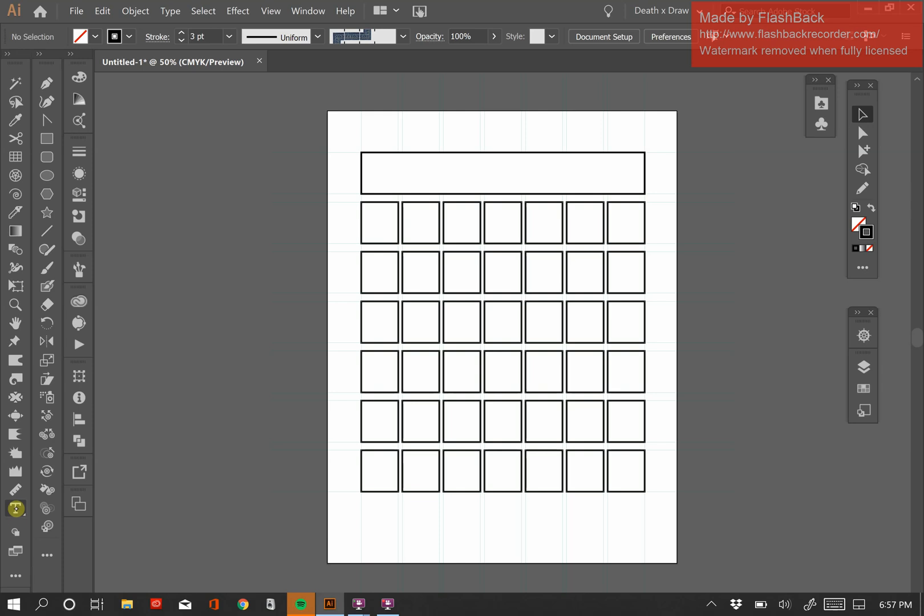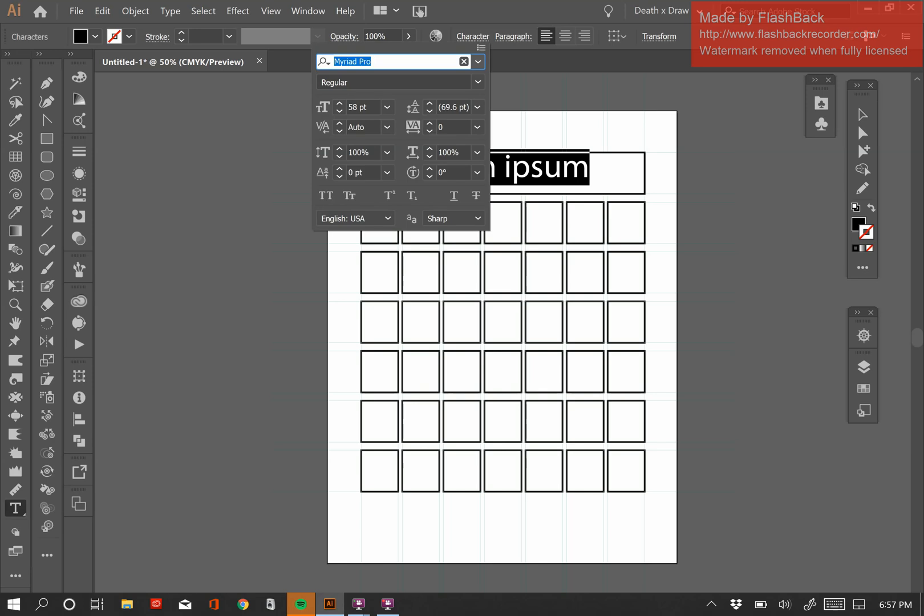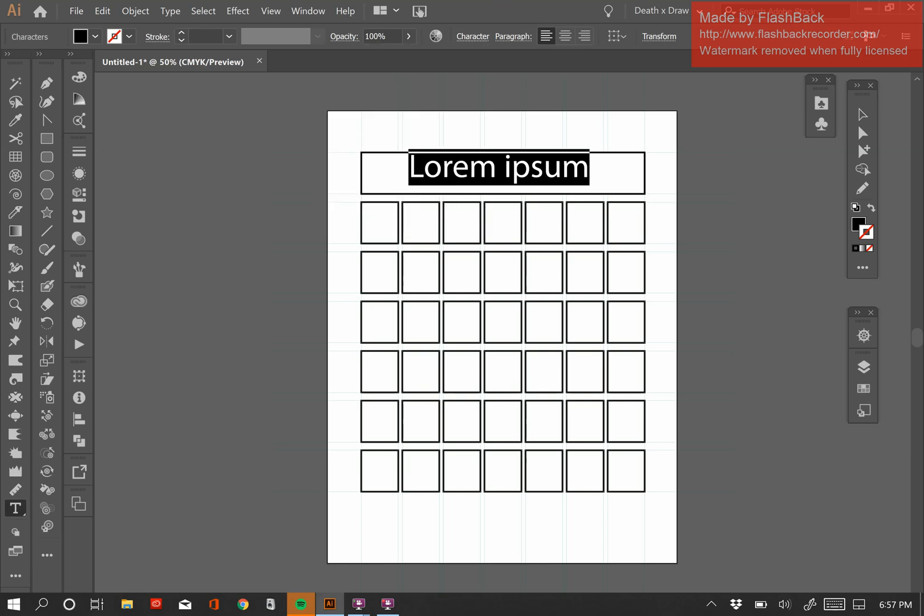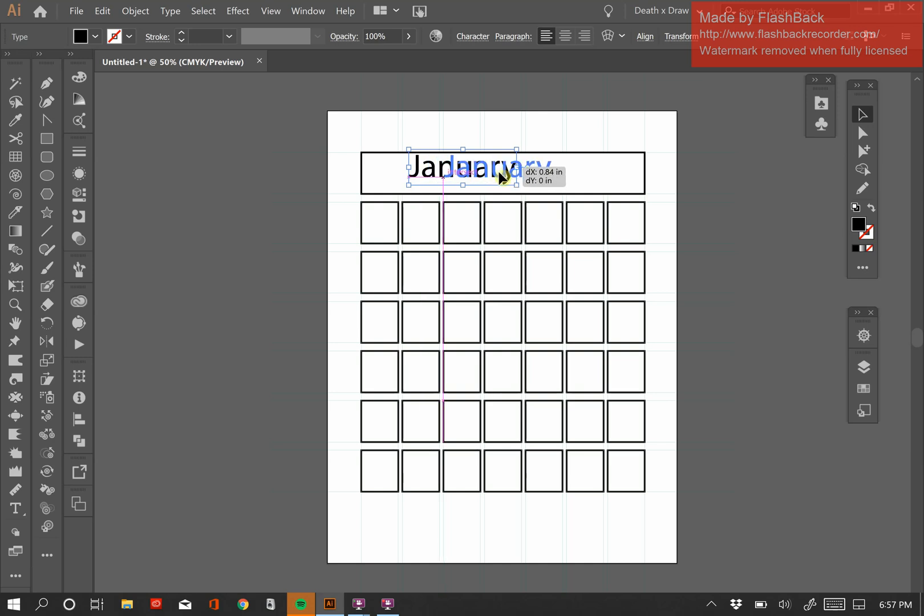So now I'm going to come down to my Type tool. I'm going to click here inside this box, and let's see what size we have it set at. Okay, it's at 58, and that's exactly what I want it to be. And so I'm going to type January. And now I'm going to drag it into place. Yeah, I'm just kind of eyeballing it at this point. There are ways where you can align it perfectly, but I'm just going to sort of eyeball where I want this thing. And then click away.